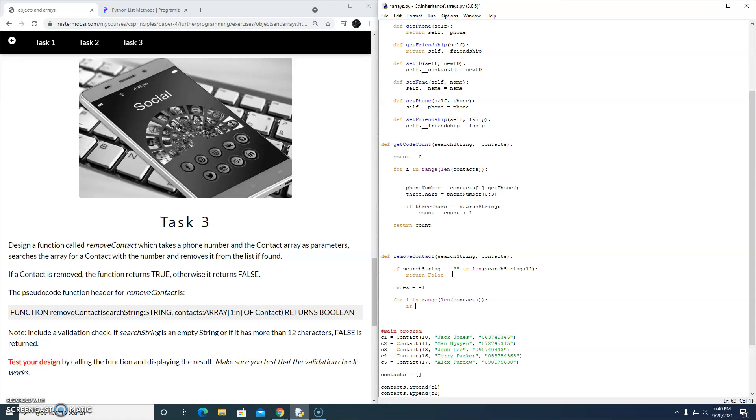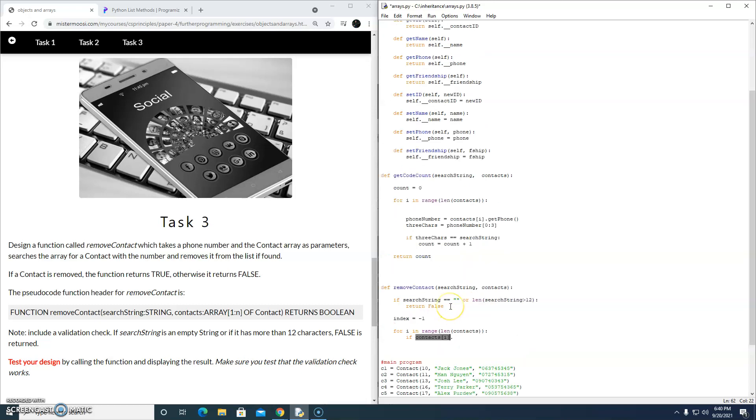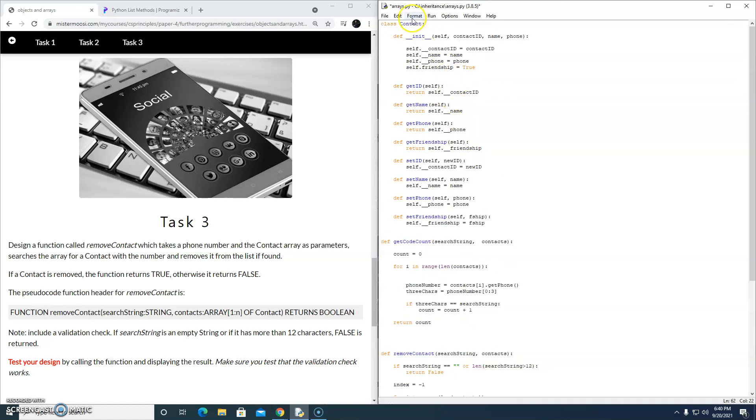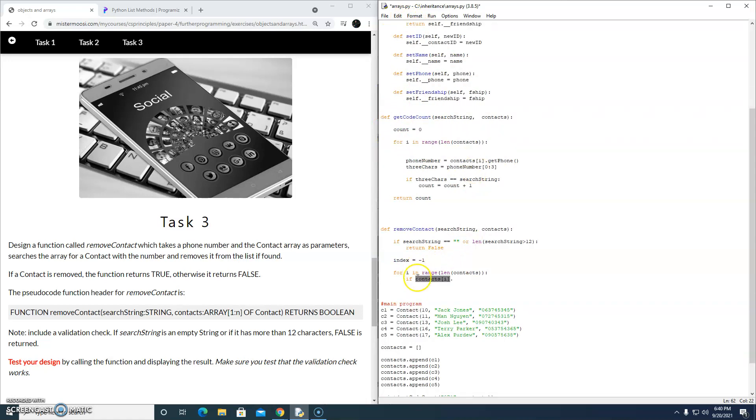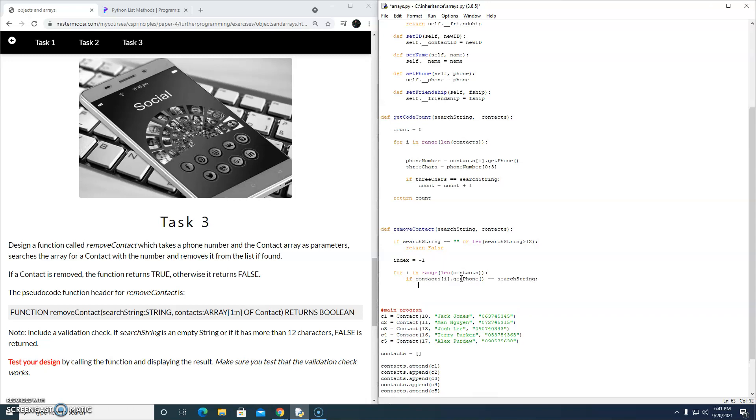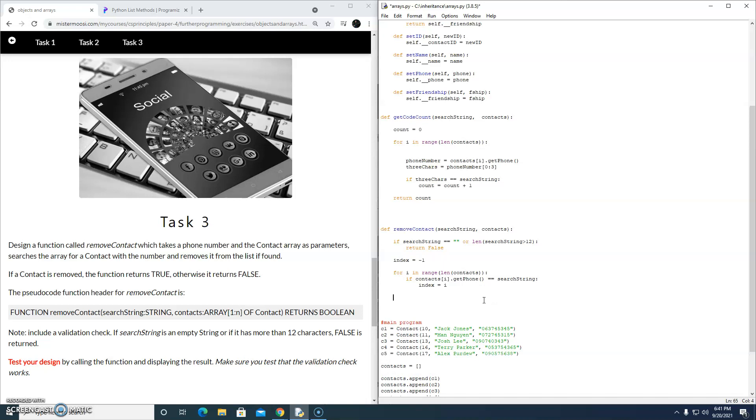If contacts i, which is a, remember contacts i is a single contact object in the array of contacts. That's a single object. Because we are targeting a single object, we can now decide which class methods we want to target. We need to get that phone number. If contacts i dot get phone is the same as search string, we want to grab that index, because that's very useful for us. So we're just going to say this index will become i. So that's all the for loop is doing.